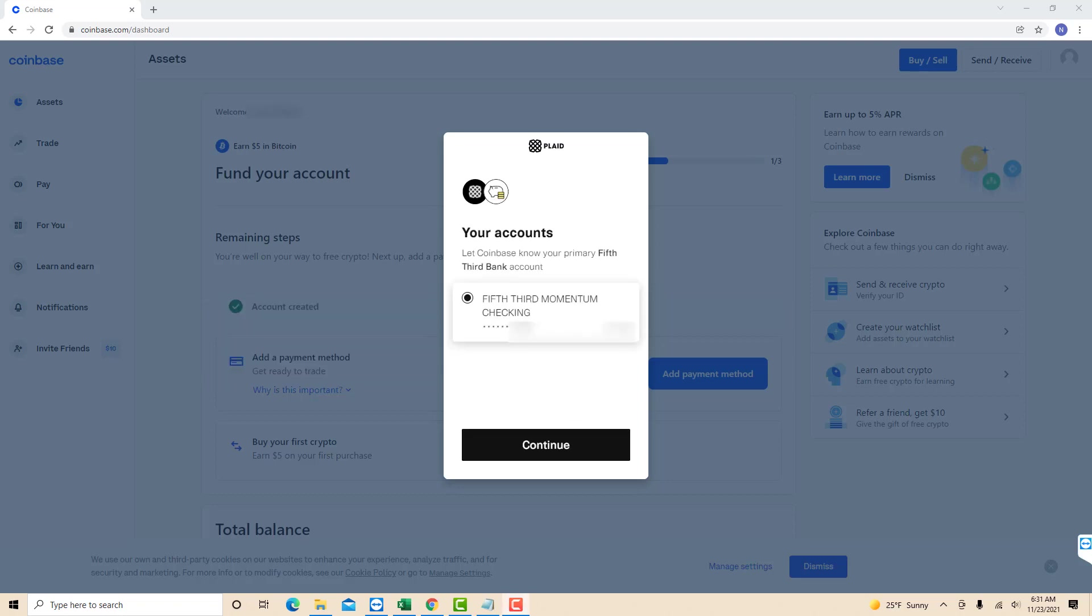Now Coinbase will let you know that the account you have added will be your primary account. Click on continue.